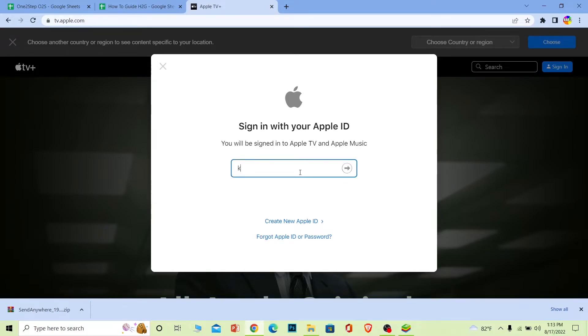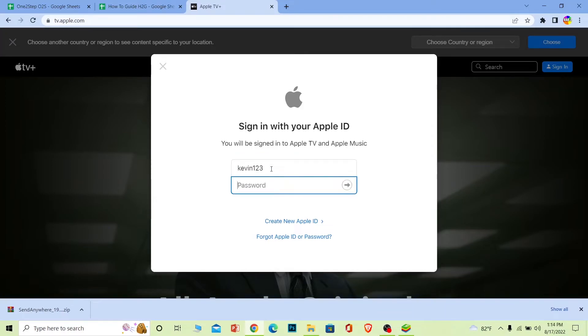After you enter your Apple ID, click on this arrow. On the next step it's going to ask you to enter the password of your account. After you enter the password, click on this arrow again.